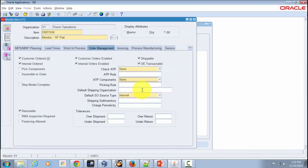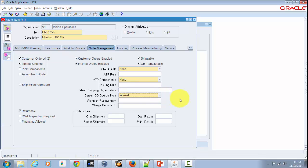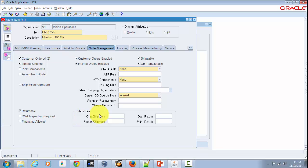The next attribute is Default Shipping Organization — whatever shipping organization you enter here will default on the sales order line, but it can always be overridden. The next field is Default Sales Order Source Type, where you specify whether the source is internal or external. You then specify the Shipping Inventory from which you want to ship items — these two fields go hand in hand, as that inventory must exist in the specified shipping organization. At the bottom you have Tolerances for over-shipment, under-shipment, over-return, and under-return percentages.